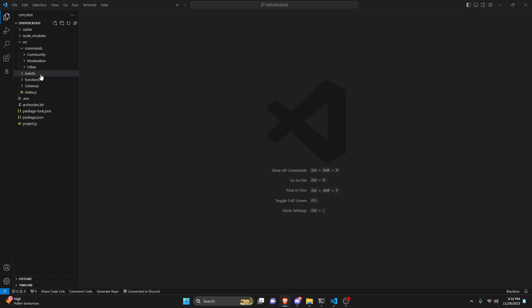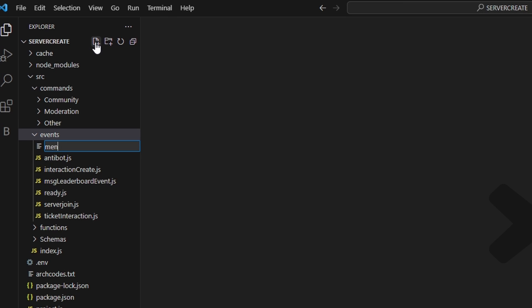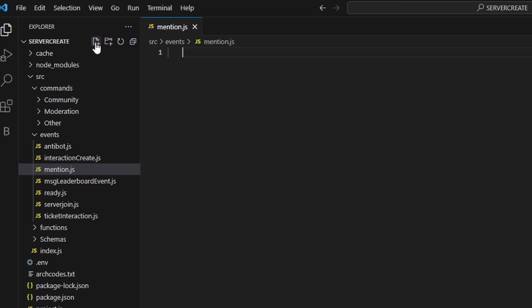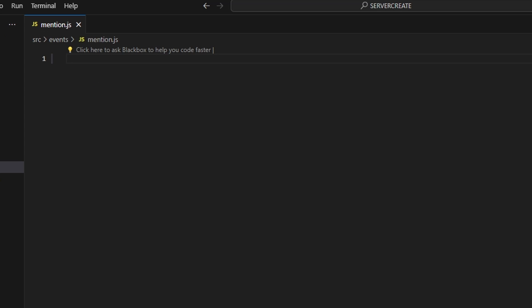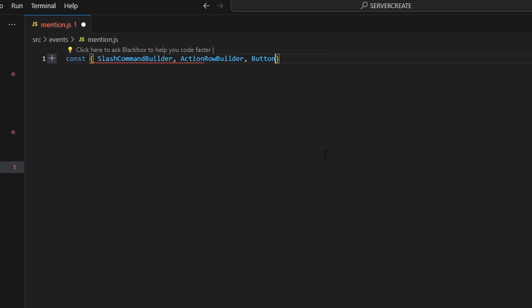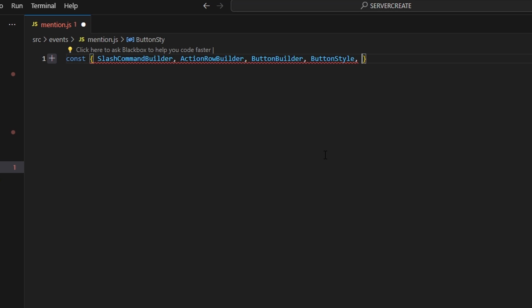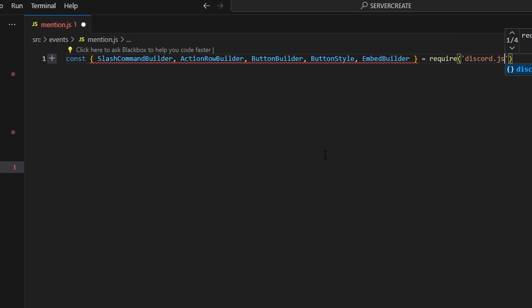We're going to start by going over to events and creating mention.js. In here, we're going to define a couple of things: our SlashCommandBuilder, ActionRowBuilder, ButtonBuilder, ButtonStyle, and EmbedBuilder. Then we do equals require, and we'll define our discord.js package.